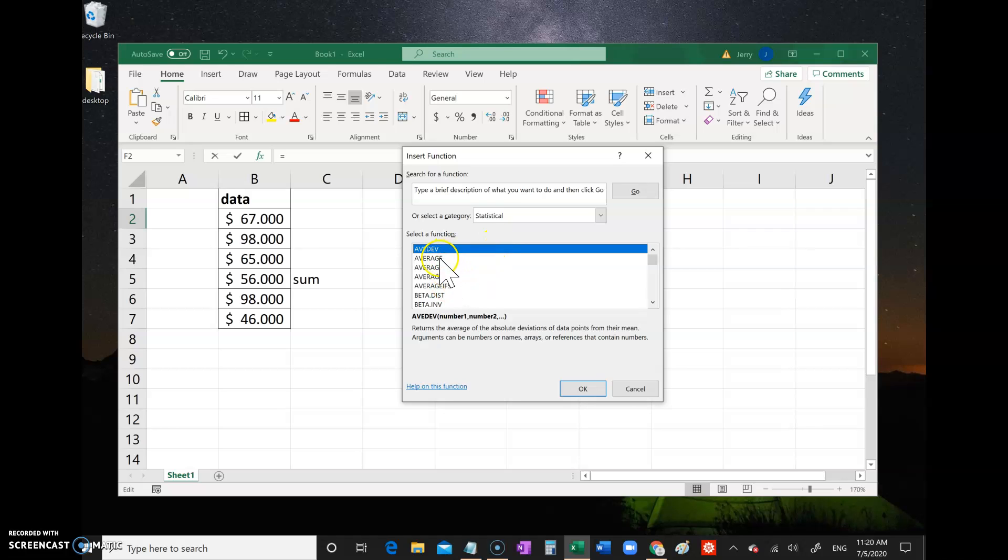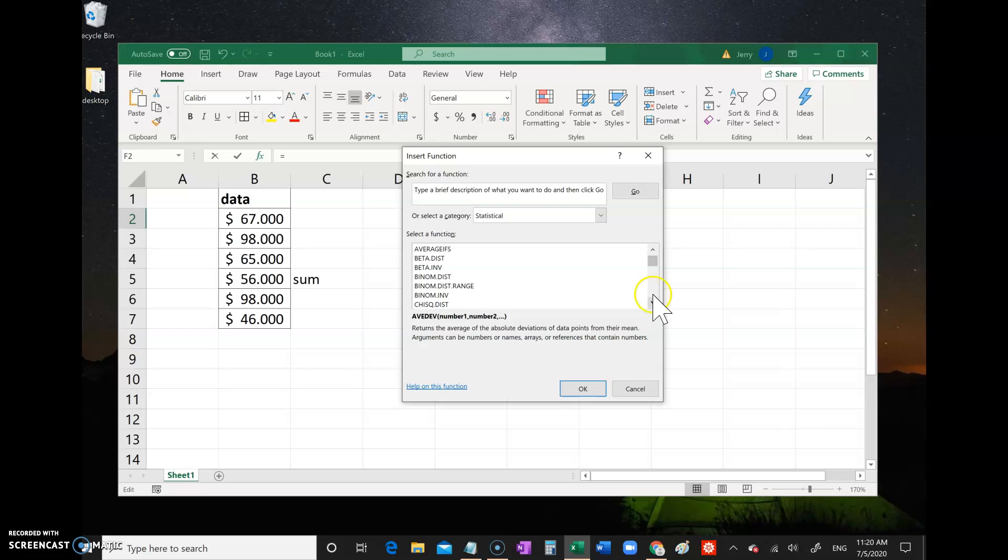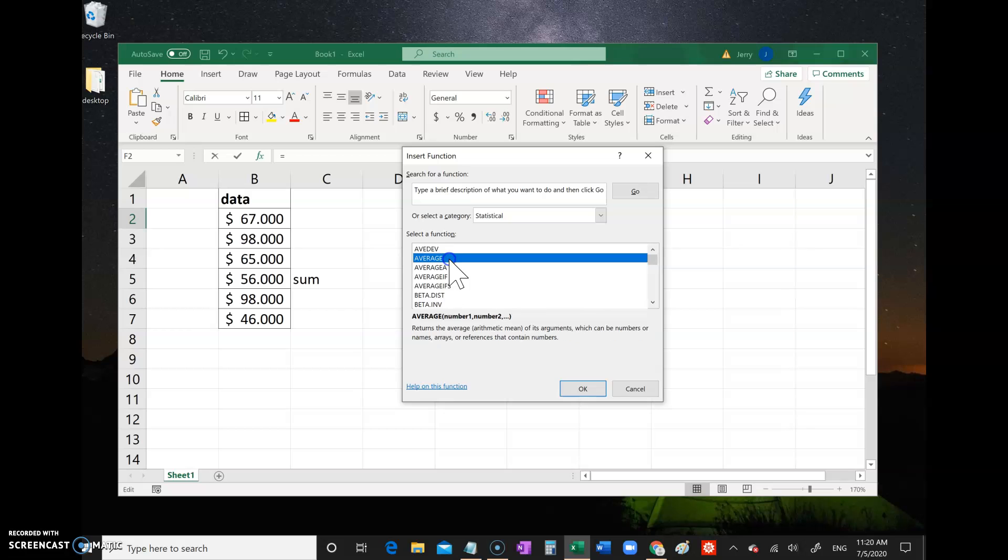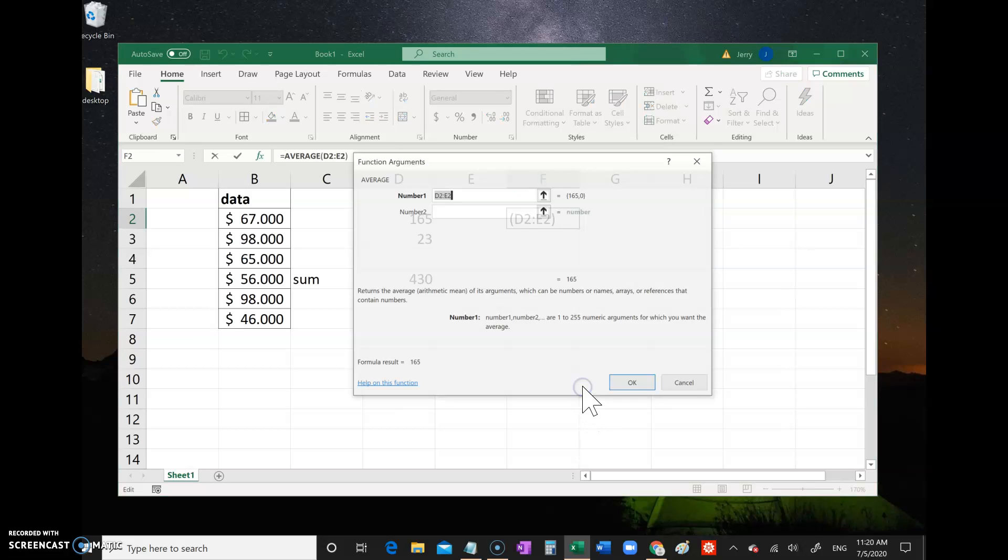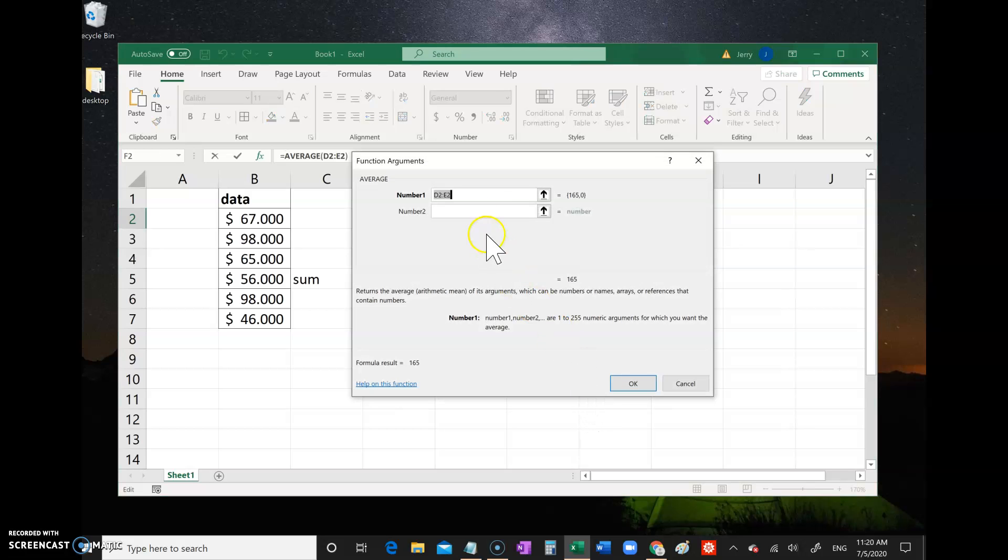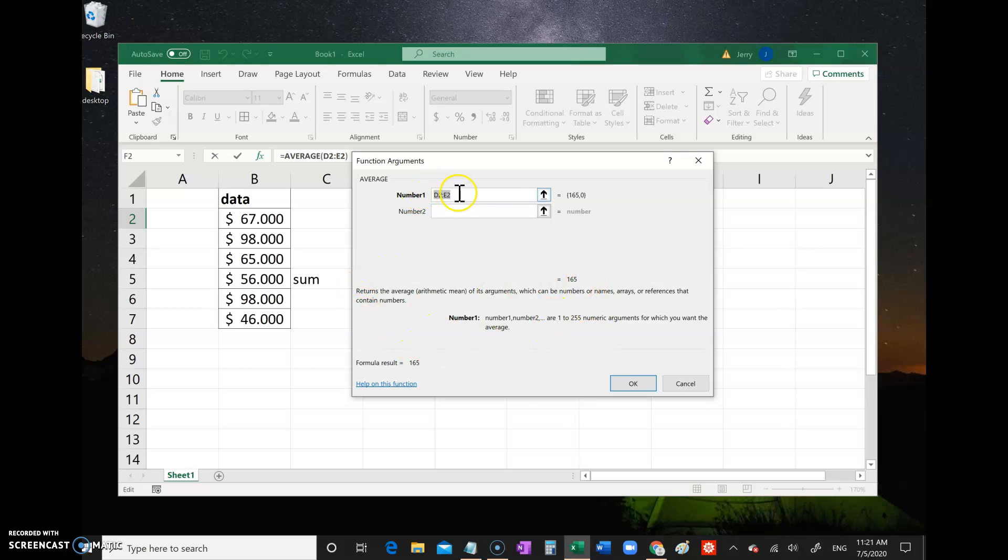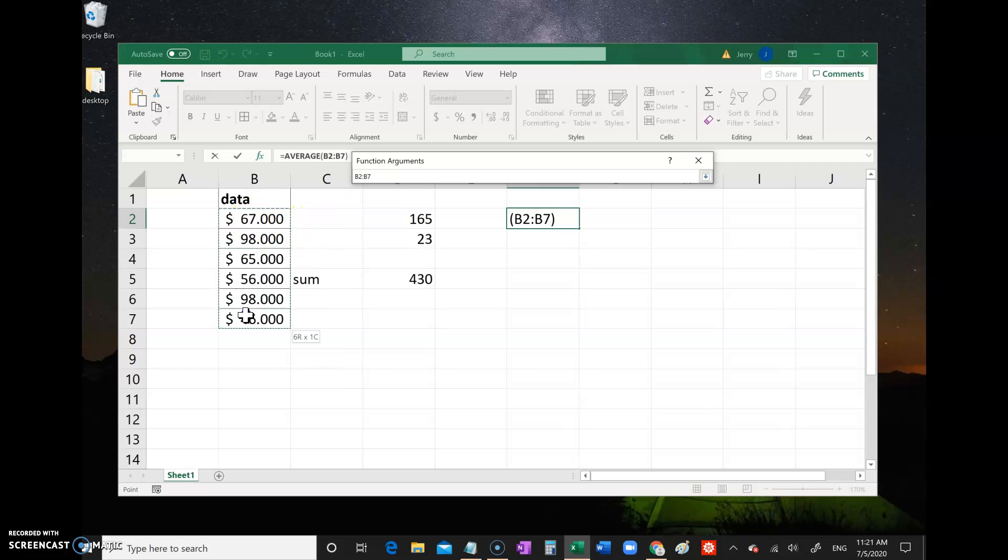You can click a category, like let's say you want something like a statistical command, and then you can find all the different commands that are related to statistics. Let's say you want to find something like the average command. So you click average and then OK. Then it walks you through it.